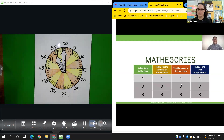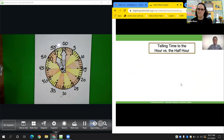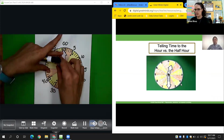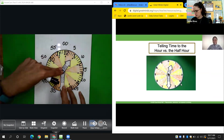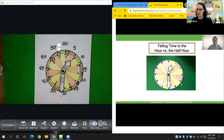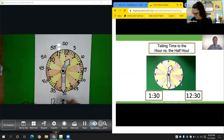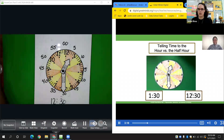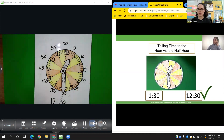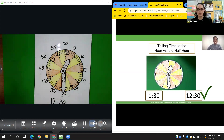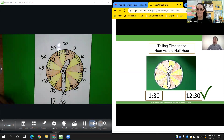The next category is telling time to the hour versus the half hour. Write the time that matches this clock. The hour hand is in between the 12 and the 1, so we stay with 12. The minute hand is on the 6, pointing to 30. The correct answer is 12:30. Another way we can say 12:30 is half past 12. Great work, mathematicians. Are you ready for the next category?